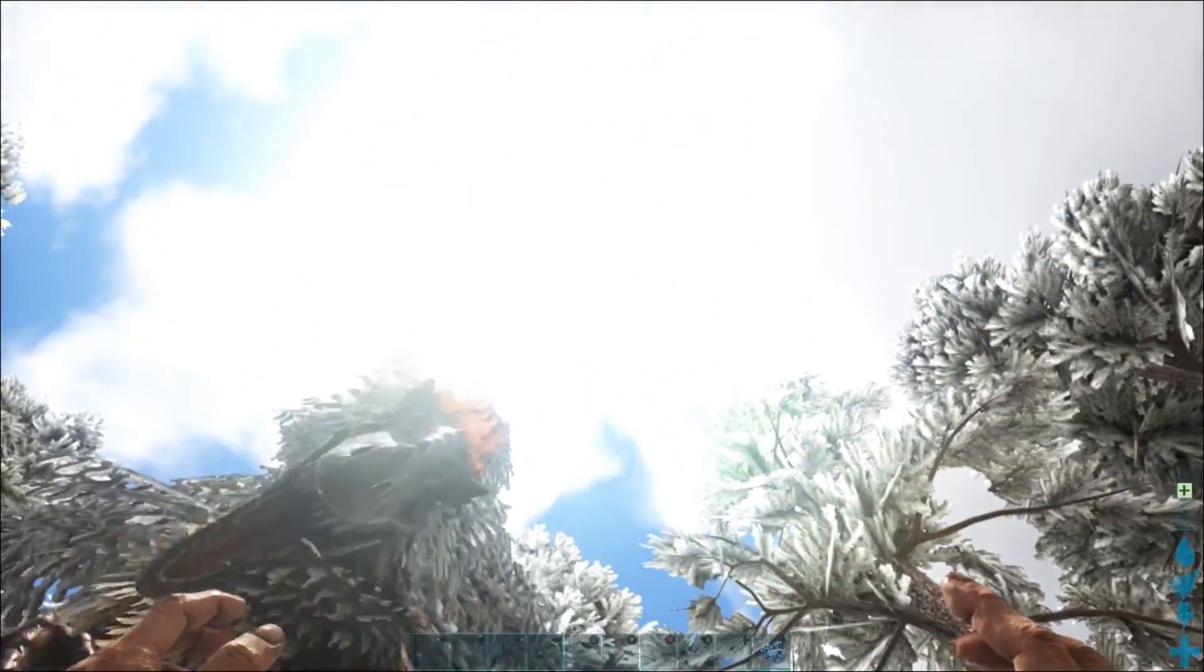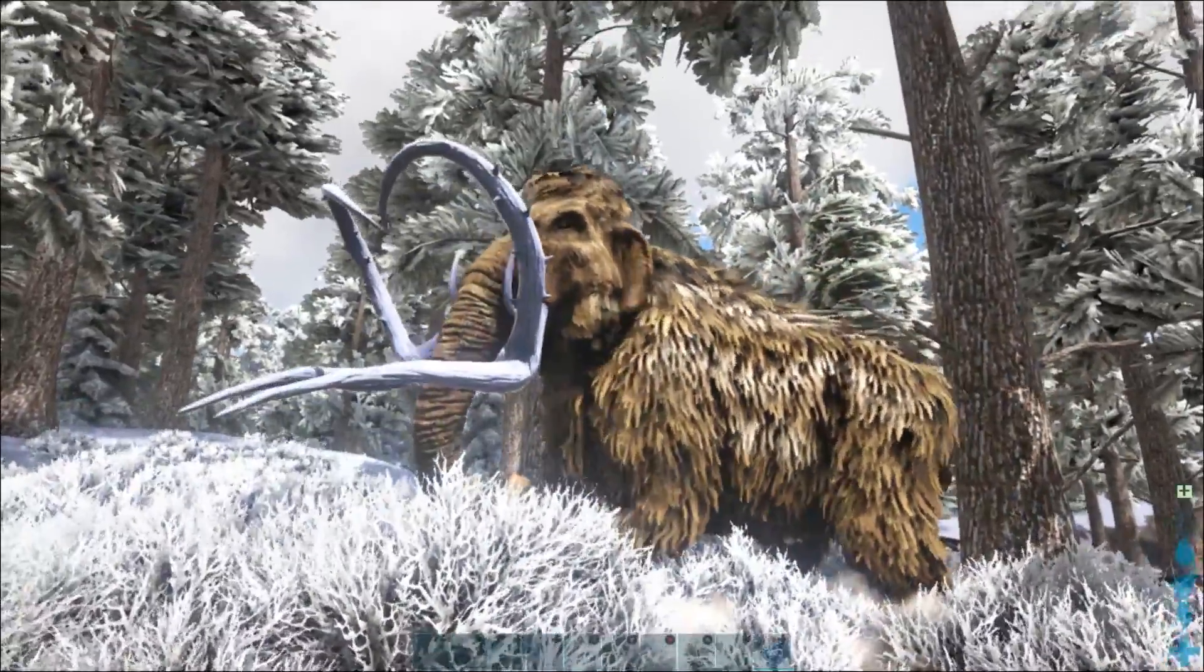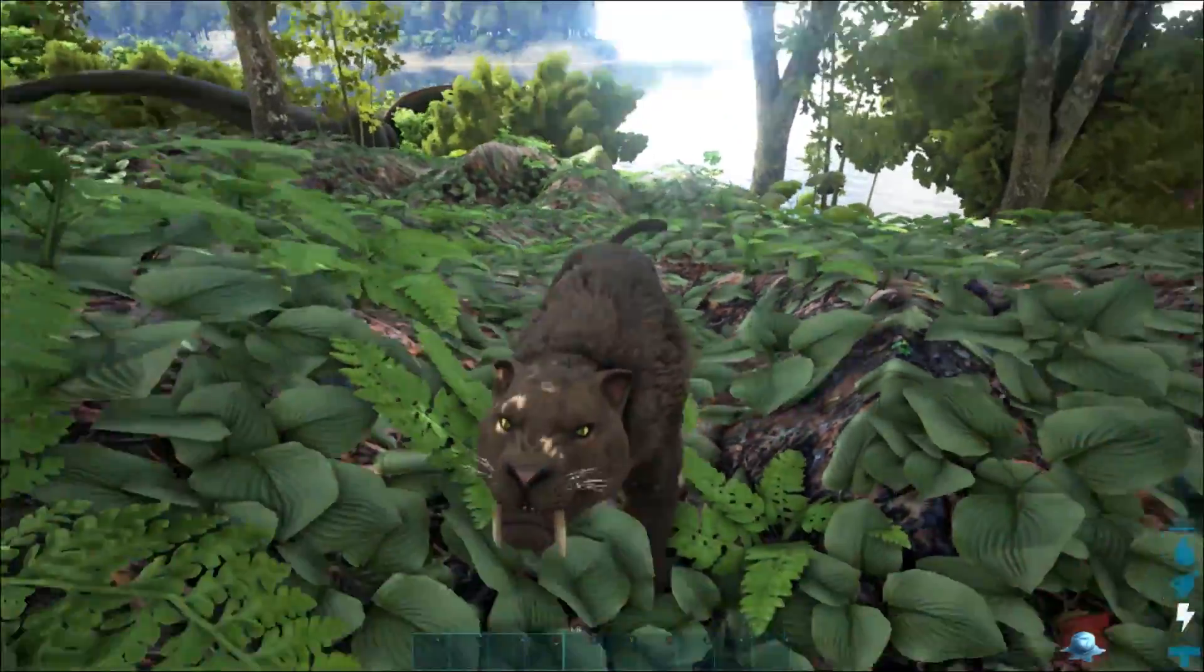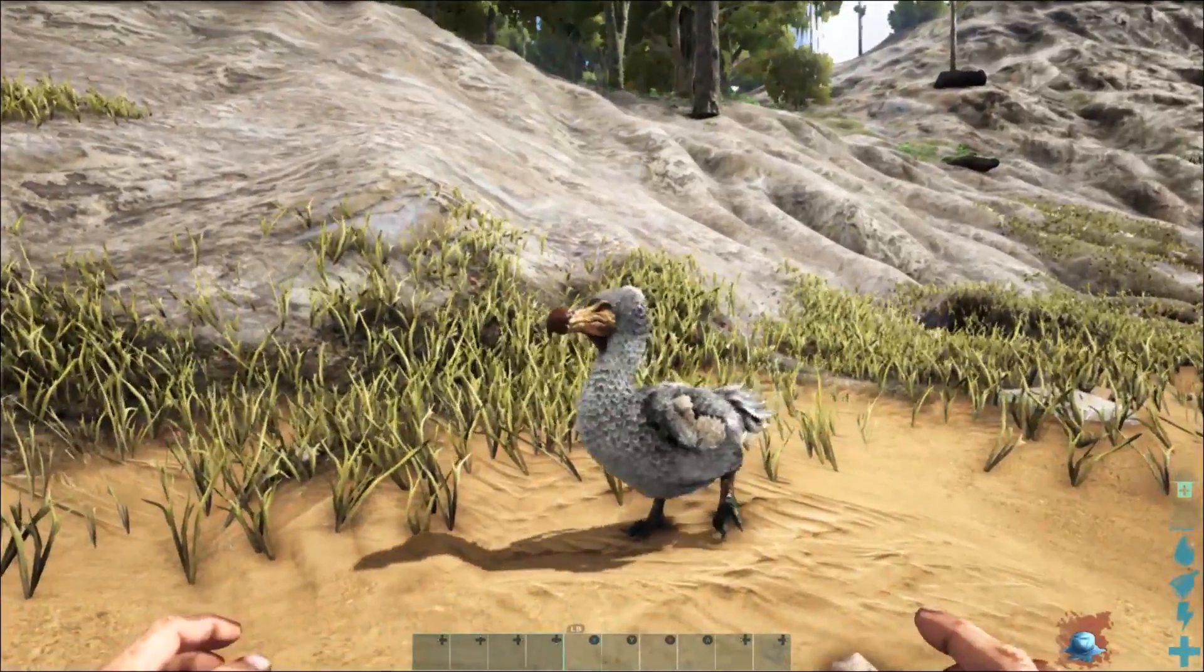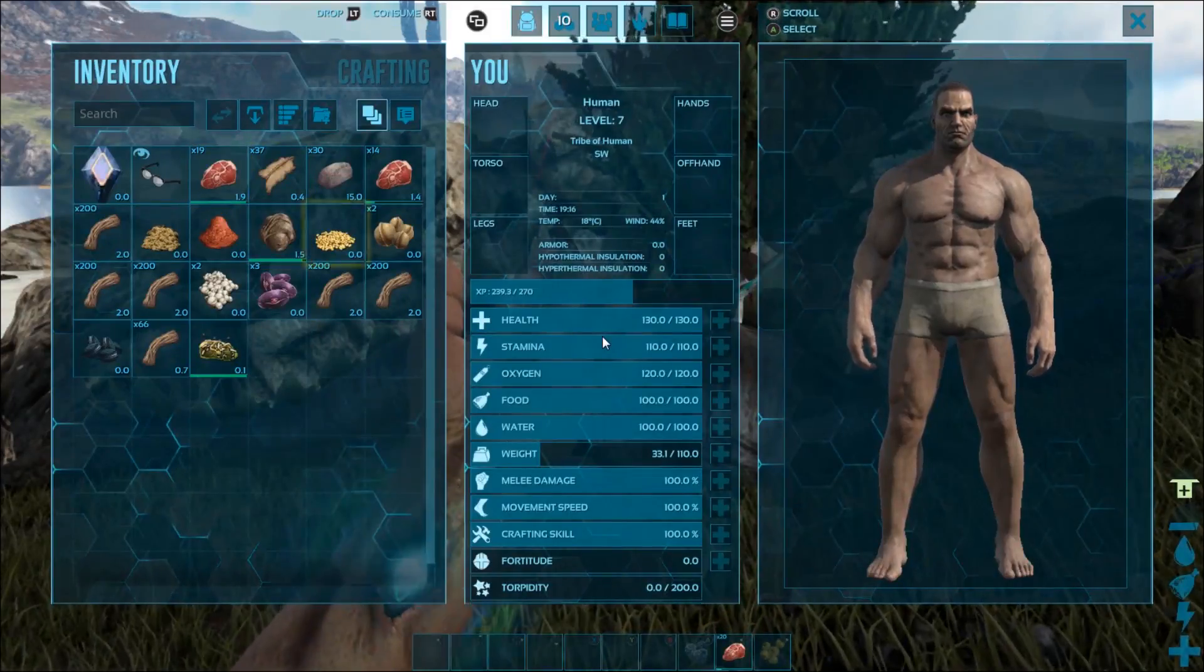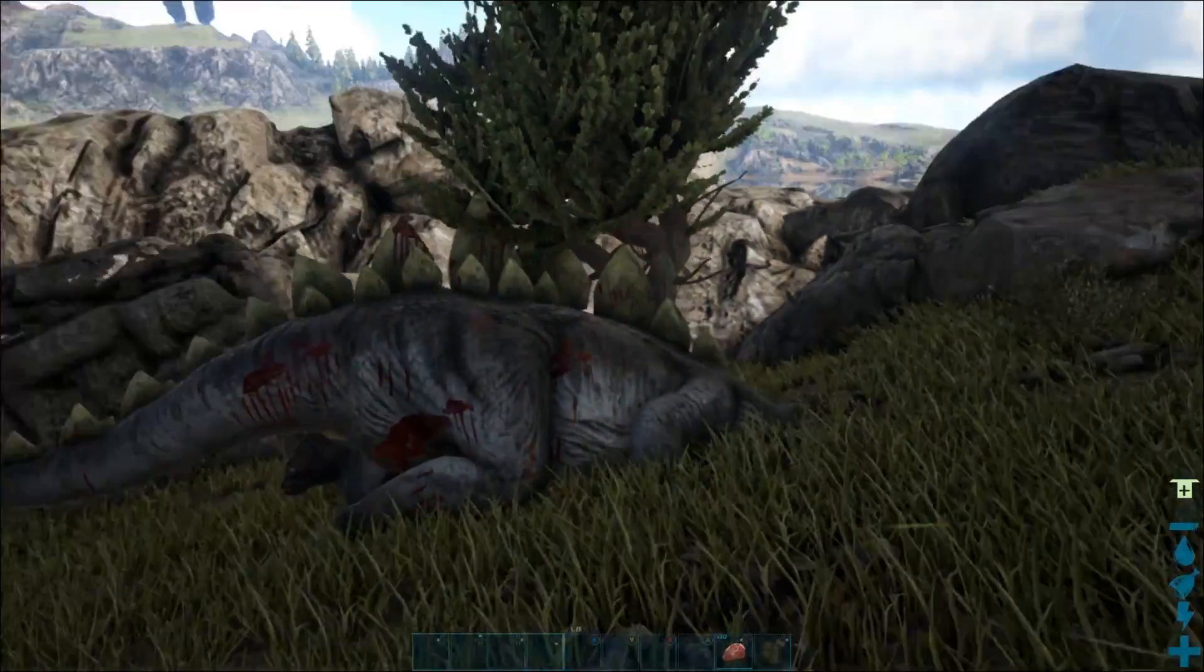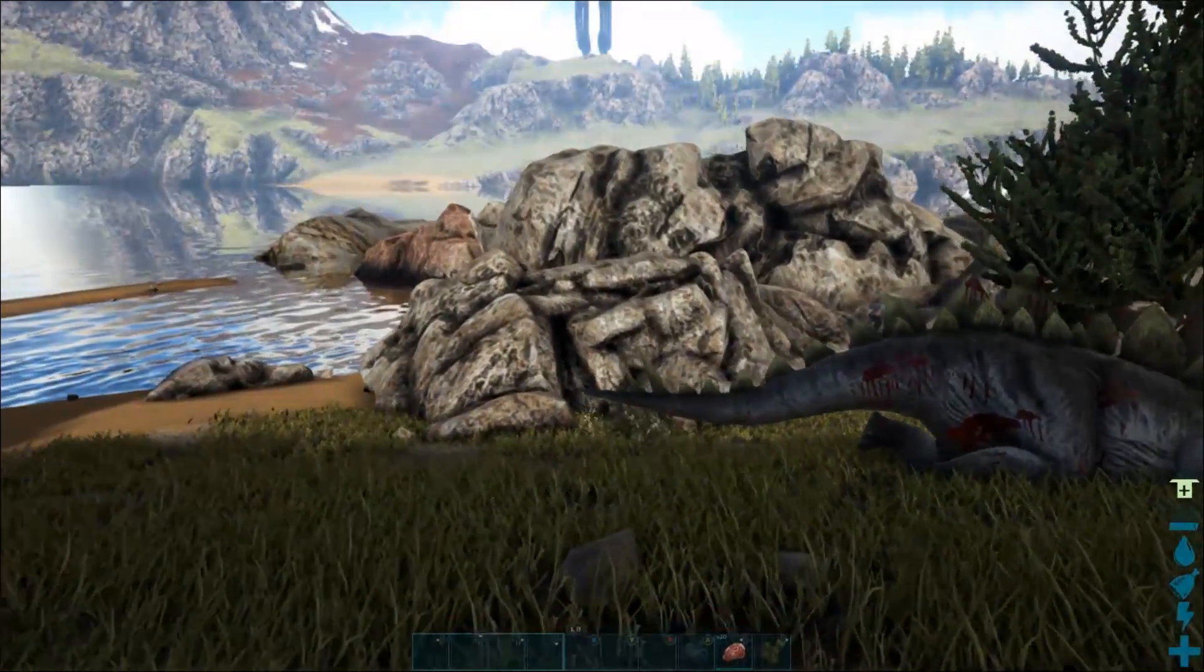But why stop there? Why not throw in some woolly mammoths and saber-toothed tigers? You can even tame dodo birds. All the world's extinct species seem to end up on Ark. Wait, should we be worried that humans are here? Is that some subtle commentary, Studio Wildcard?